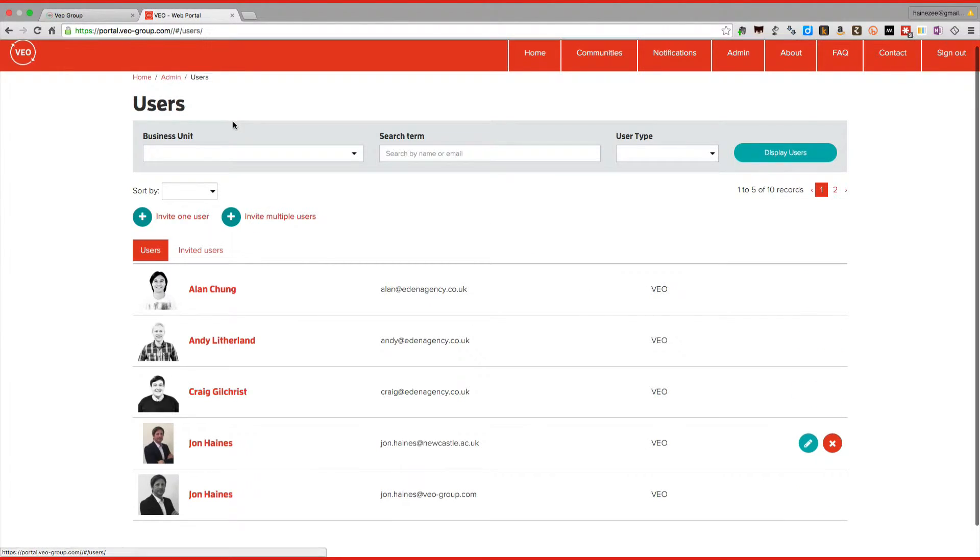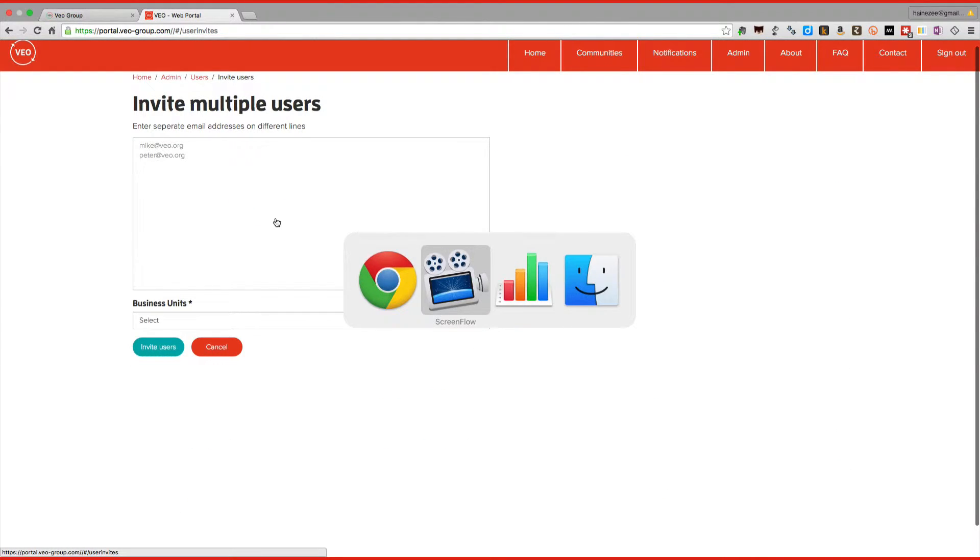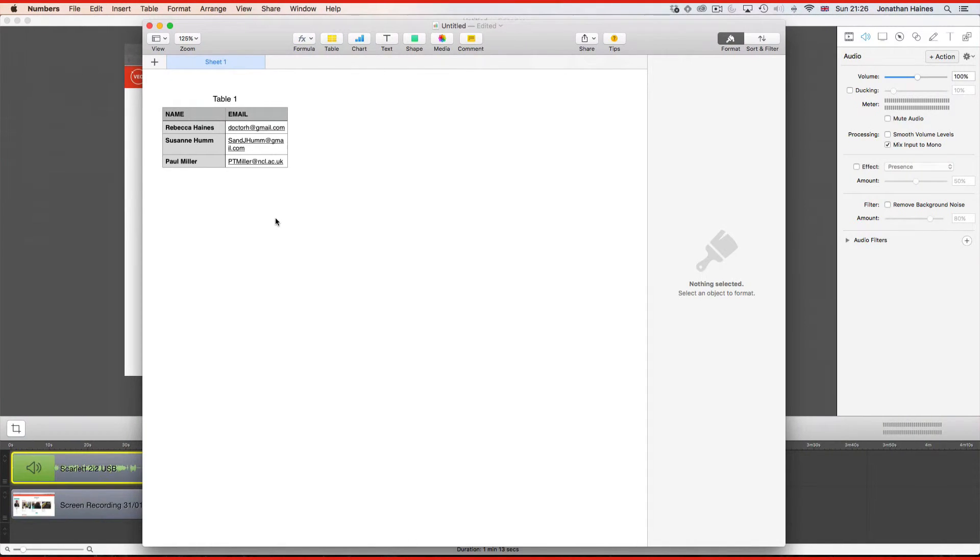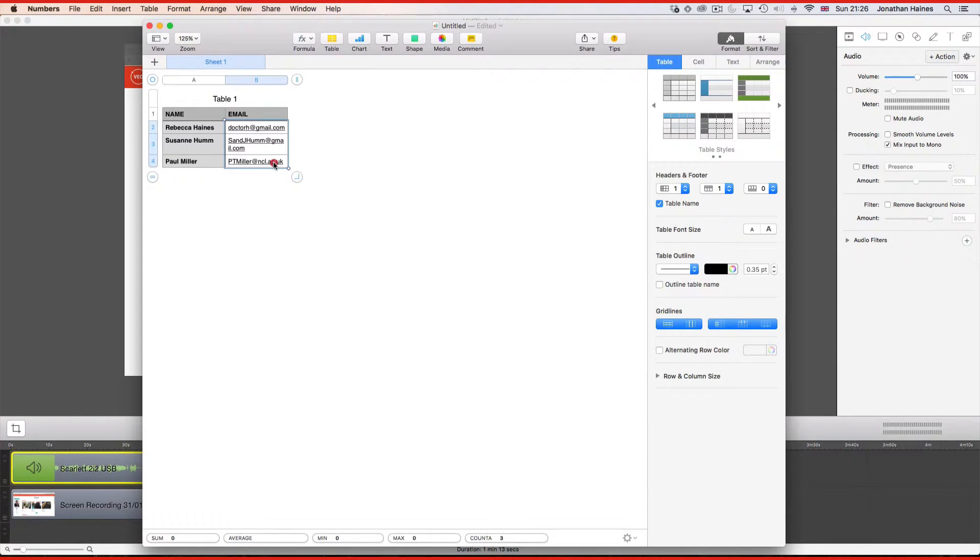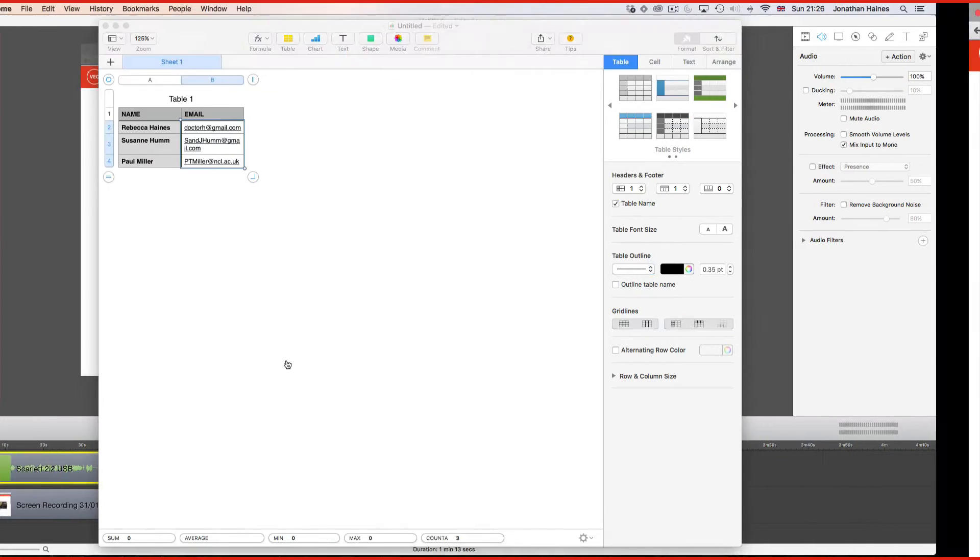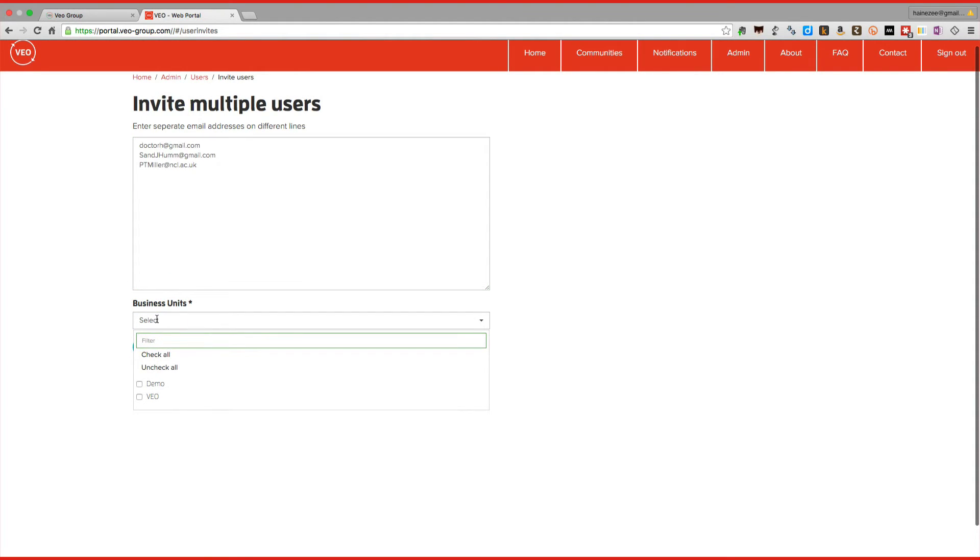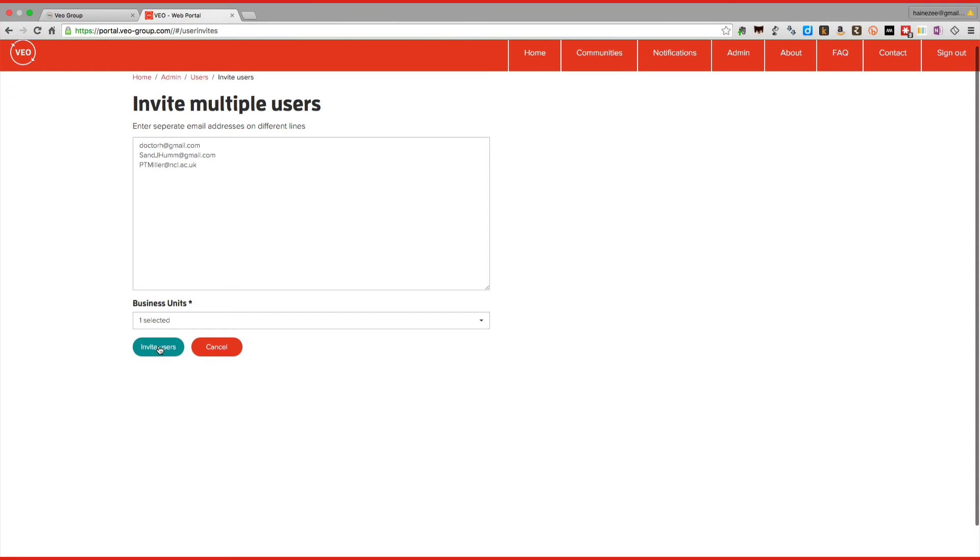If you want to add multiple users, simply click on the invite multiple users button. Select a list of users. Just choose their email addresses from a spreadsheet. Copy those usernames or email addresses and paste them into the box. Assign them to business unit and then click on invite users. That will automatically send out an invitation to them to register their name and details.